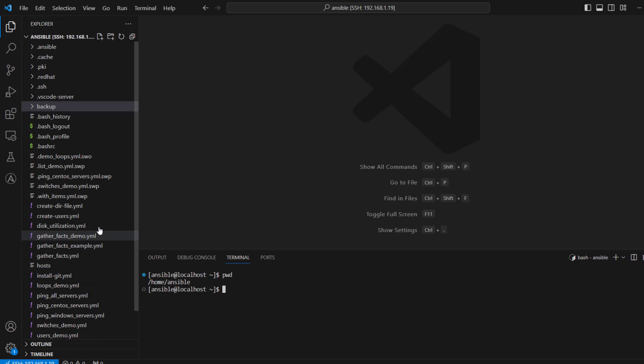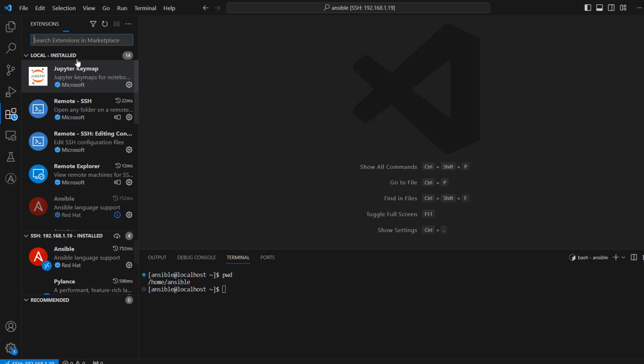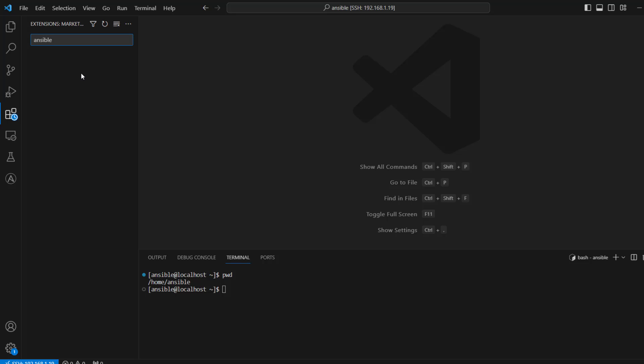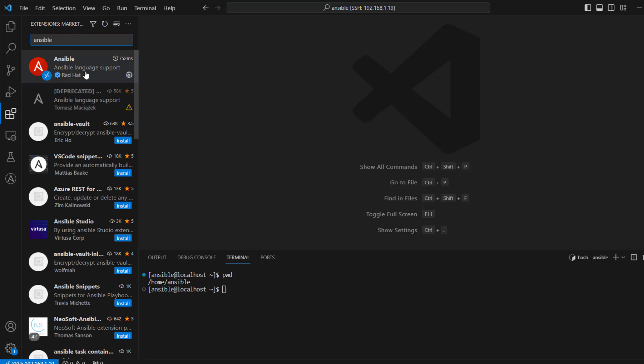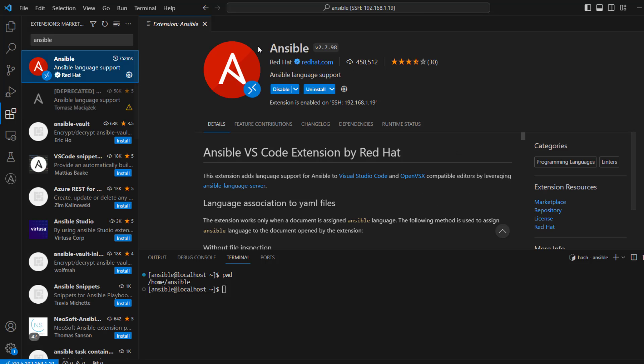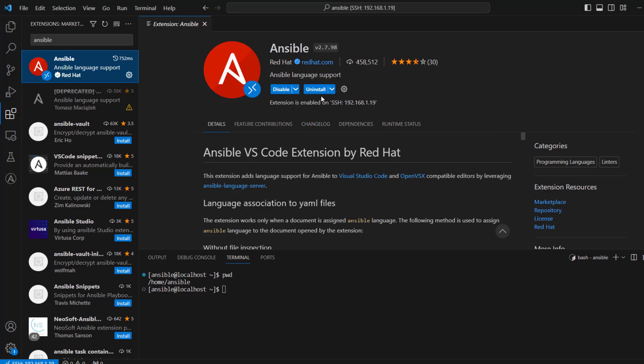Now one more extension which we are going to install is go to extension again and then search for Ansible. This is what we will need. Click on Ansible and you can see Ansible from Red Hat. Now this is the extension which we must install if you are working with Ansible playbooks. So just go ahead, install it and enable it.